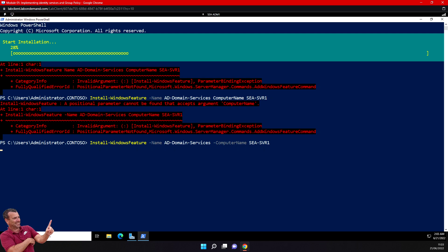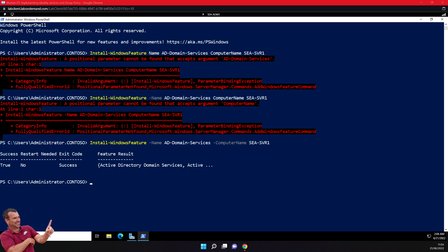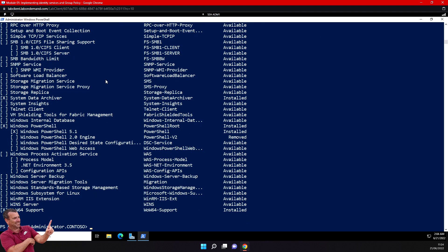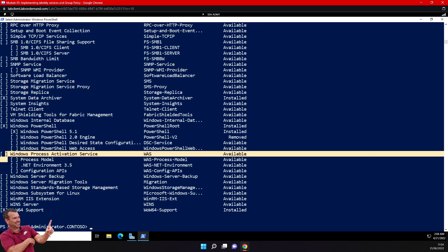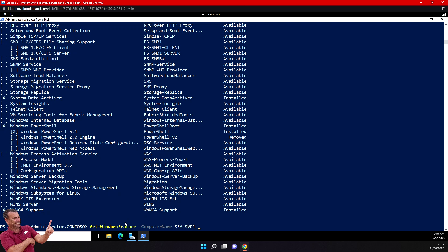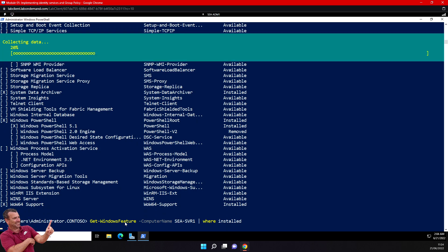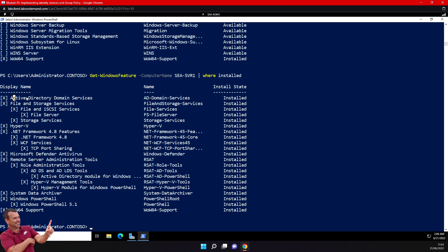Let's wait a minute for the installation to complete. To be sure everything is installed correctly, let's run Get-WindowsFeature with the ComputerName parameter to see what is installed. You can see an X next to installed features. Let's pipe it to Where-Object Installed, and you can see it now displays only what is installed - I have Active Directory Domain Services. This is very important.